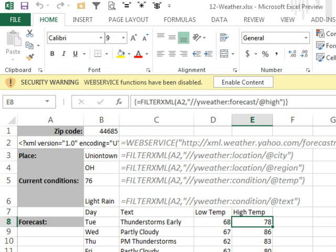Now, this example is actually from the Excel 2013 help file. They had a nice little web service out here that goes out to xml.weather.yahoo.com and pulls in a certain zip code.